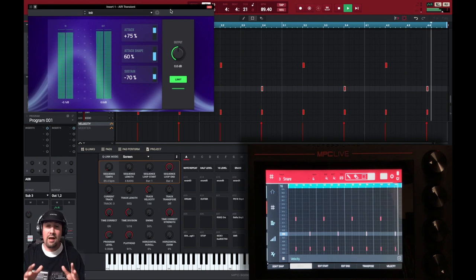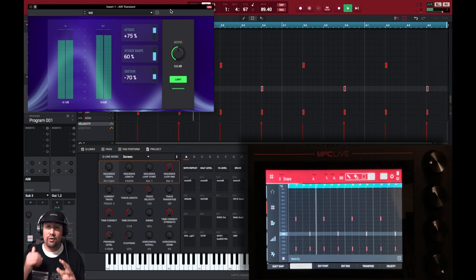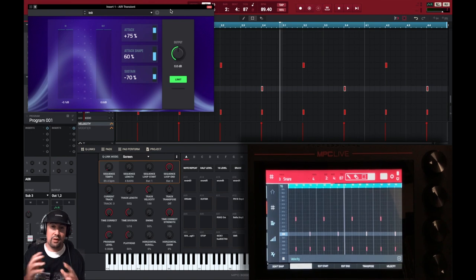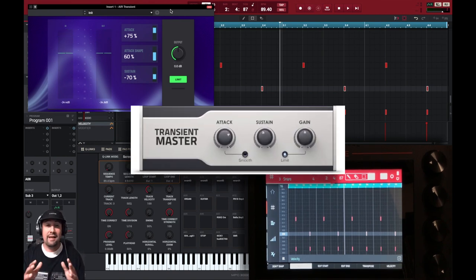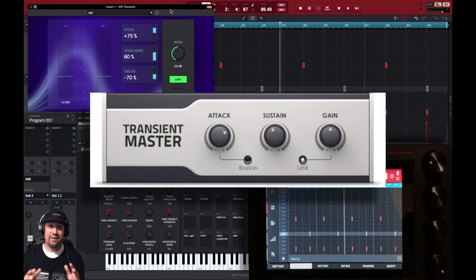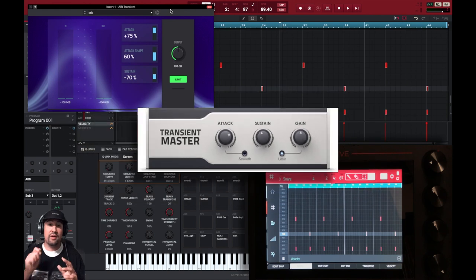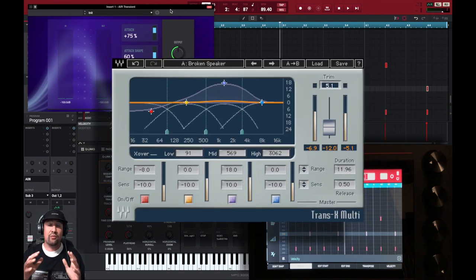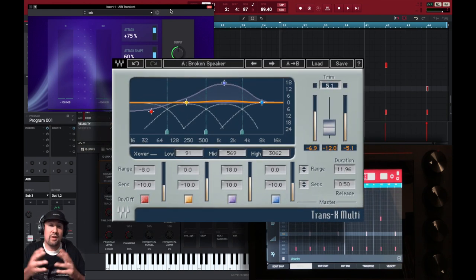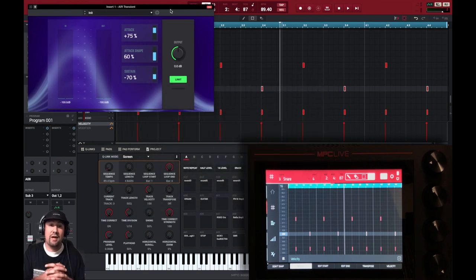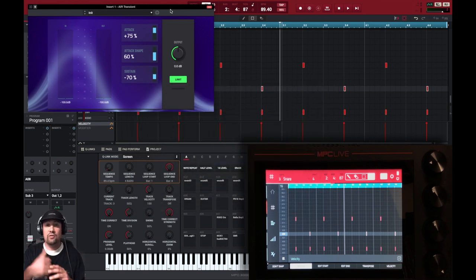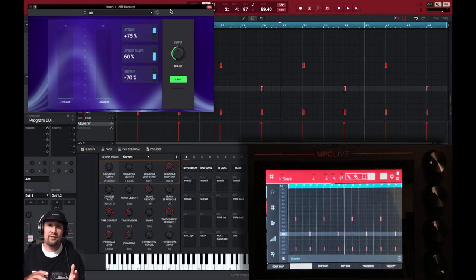So if you don't have an MPC, or if you have a different DAW, Native Instruments has an air transient as well, or a transient shaper. I believe Waves has one as well. So yeah, that's about it. This is a little quick tip for you guys. How I make my drums hit harder using the air transient in the MPC Live. It has it in a standalone, and it has it in the software as well.